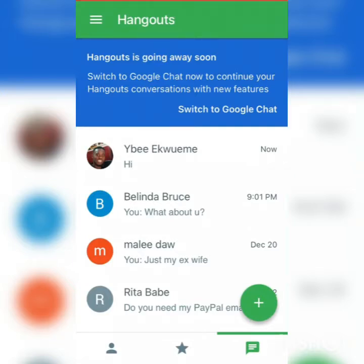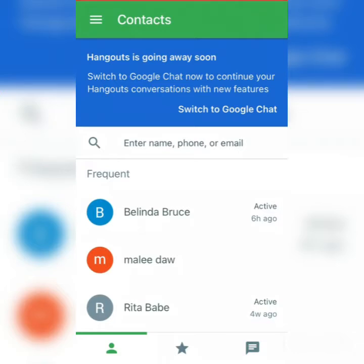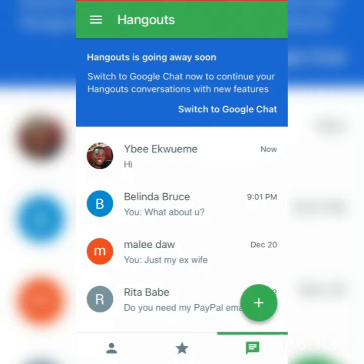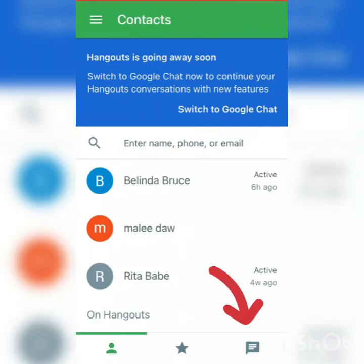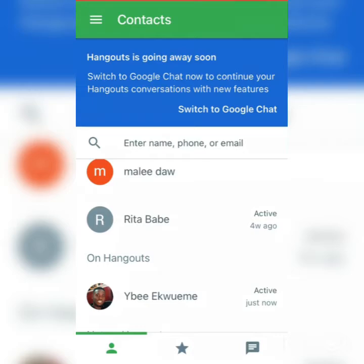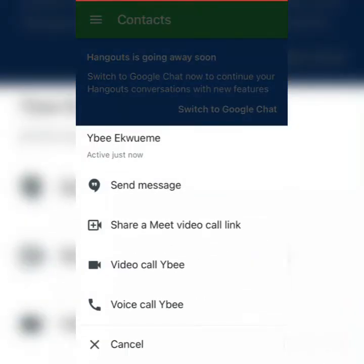The next step is how to make a voice call using Google Hangouts. To make a voice call, you move away from the message tab and go to your contacts tab at the bottom. Search for the person you want to contact, click on their name, and several options will appear: send message, share a Meet video call link, video call, and voice call. Click on voice call and it will automatically call the person on Google Hangouts.